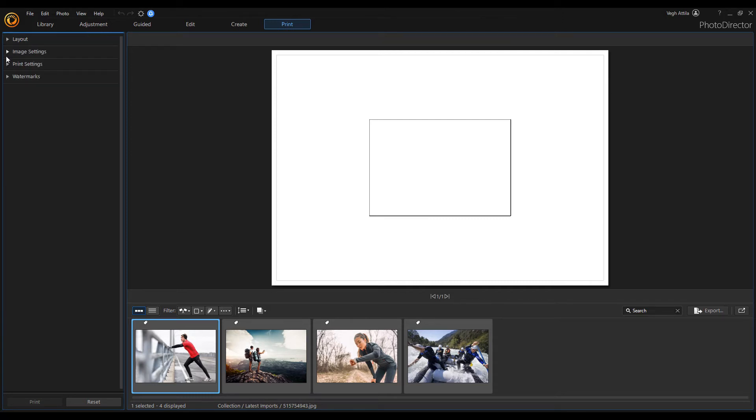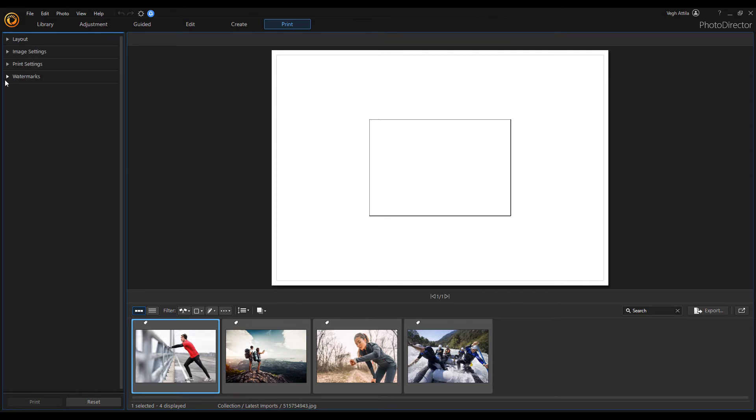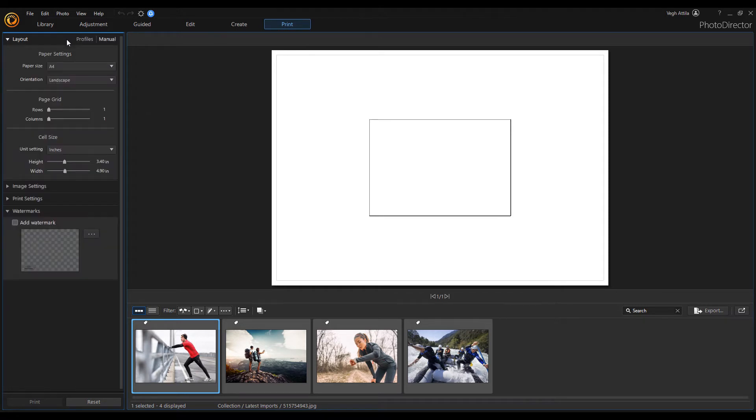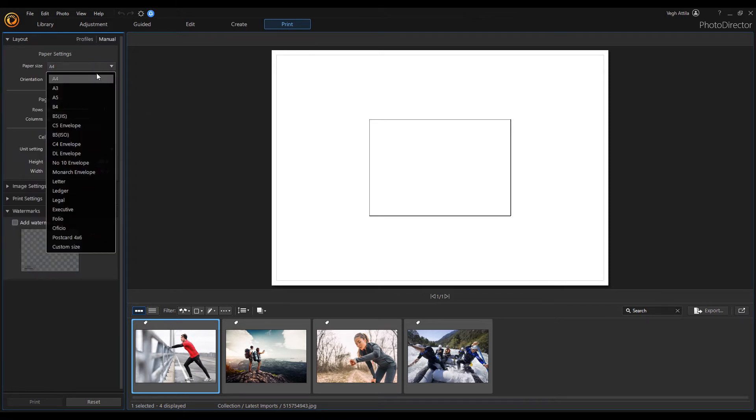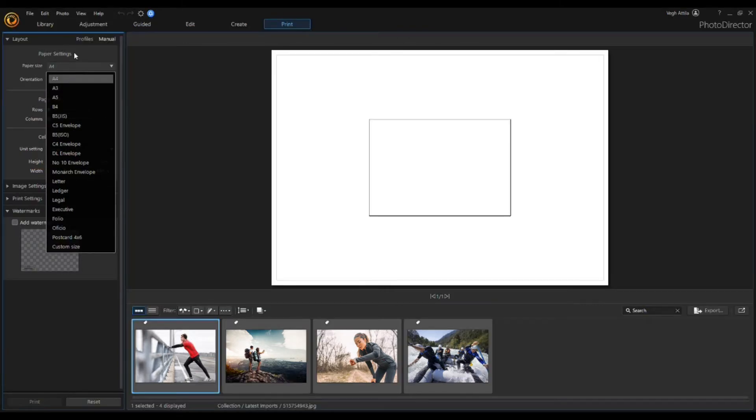In the layout section you can customize the layout and select the desired paper size. This should match the type of paper you are going to use to print your photos on.